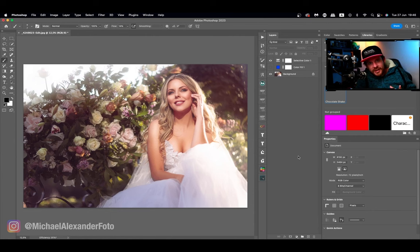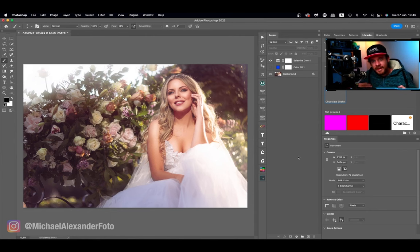What is up guys, Mike here for Michael Alexander Photography and welcome back to the MBP YouTube channel. It's been a while since you've seen my face but I am back and today I'm going to show you guys a really cool trick for color grading.